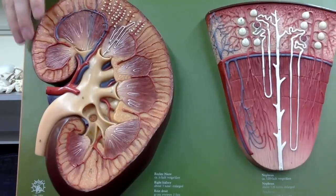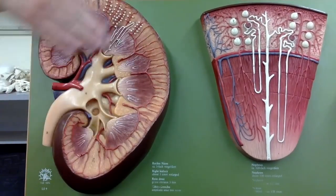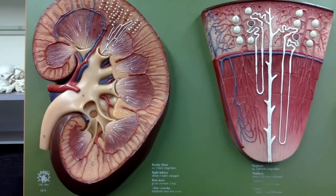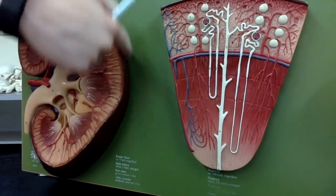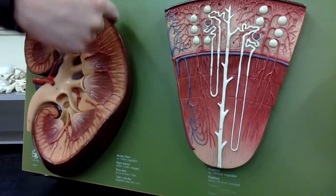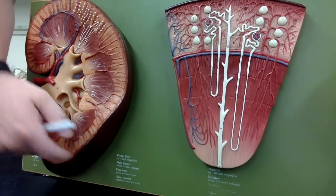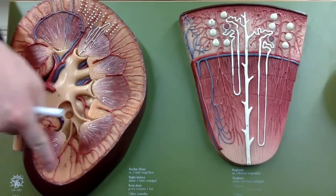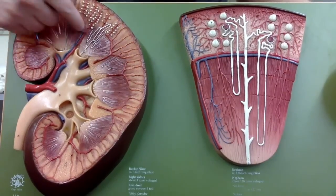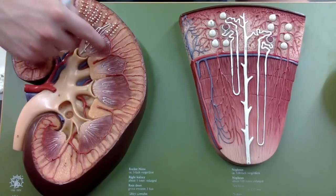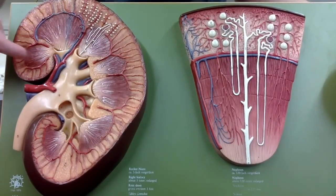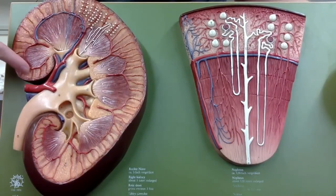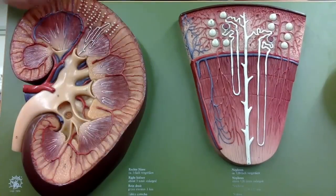Starting with the layers of the kidney: the outermost layer is this brown adipose tissue — that's the fibrous or renal capsule. The next layer in is the renal cortex. Then you see these triangular-looking structures covering the renal medulla. So from inside to out: renal medulla, renal cortex, and the outermost renal capsule.